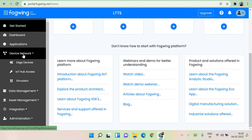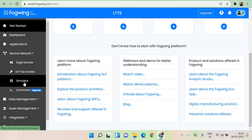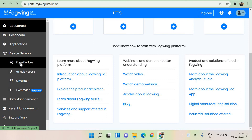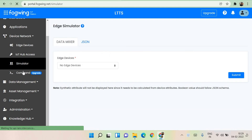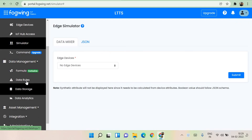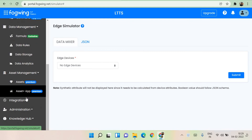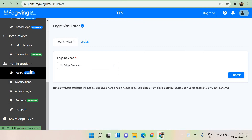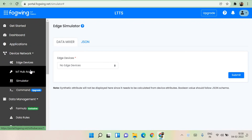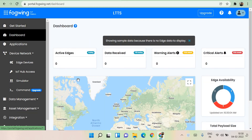The device network is very well managed here. You can see edge devices, IoT hub access, simulator, and command — all these options are available. You can configure the edge devices, hub access, simulator, and command prompt from here. Data management can also be done: you can set data rules, data storage, analytics, asset management, integration, and administration — all these are possible with a click.